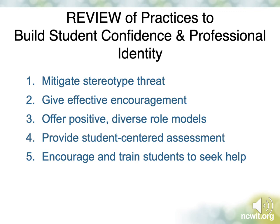Here's a review of the practices we covered. As mentioned before, all of these are simply good teaching and mentoring practices, but they're particularly important to students who may not see themselves in computing because of stereotypes or a lack of experience. Bottom line: they're also great techniques for retaining a diverse student body. I'm Beth Quinn from NCWIT. Thanks for watching.